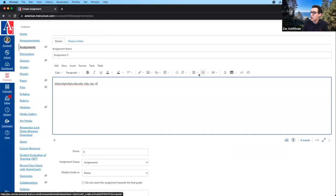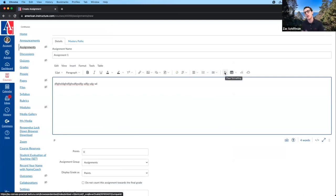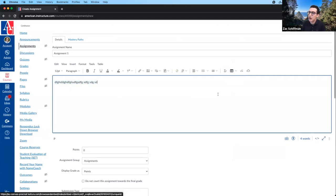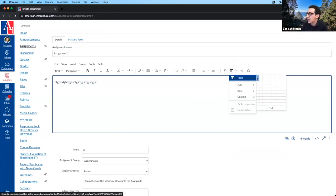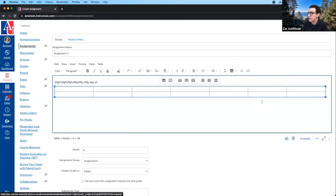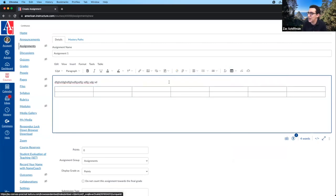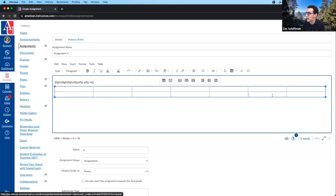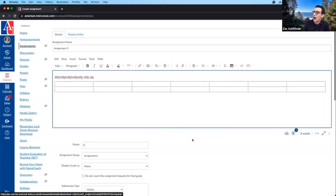Moving further right, we have more formatting options: alignment, bullet points, indents. There's a clear formatting tool — very useful if you copy and paste text from elsewhere and it looks weird; you can highlight it, clear out all the formatting, and any extraneous formatting from its original location will be removed. And this is the table creator: just drag and drop to create a table, then use the editing tools to make it longer, shorter, remove cells.